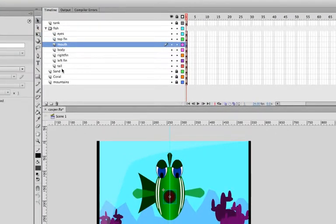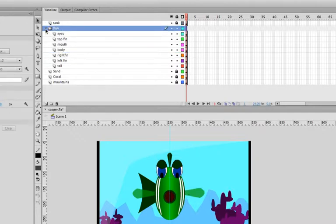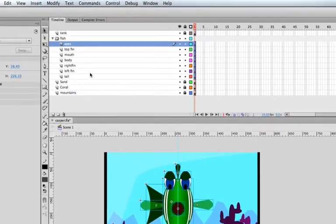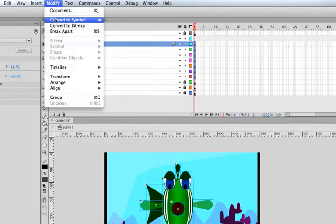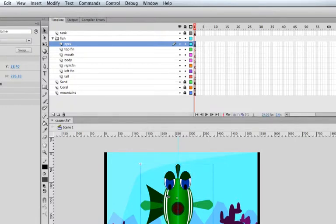We've got all these fish movie clips, each in their own layer. I want to do one more thing — I'm going to make sure only the fish layers are unlocked, hit Command+A so all fish parts are selected, then go to Modify > Convert to Symbol to combine all these existing movie clips into one master symbol. I'll call it fish_MC — double underscore_MC because it's the entire fish. Click OK and now it's treated as one single element on the stage.